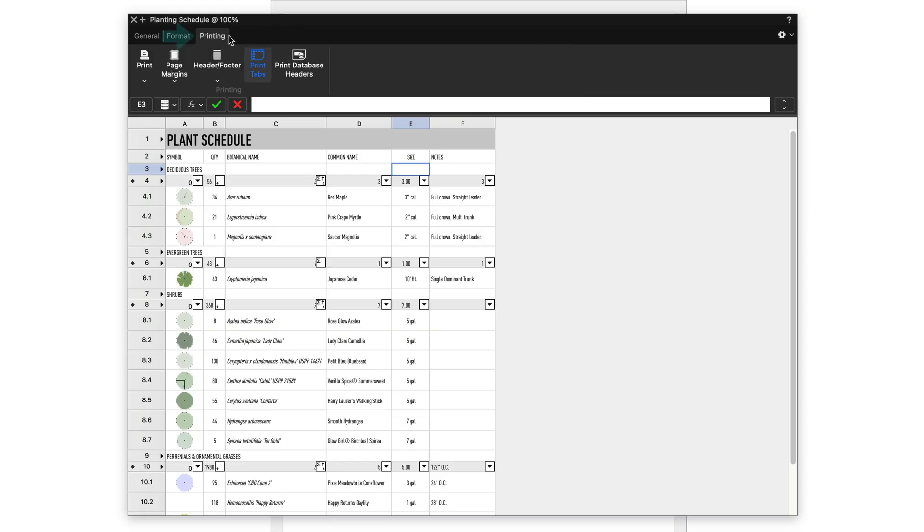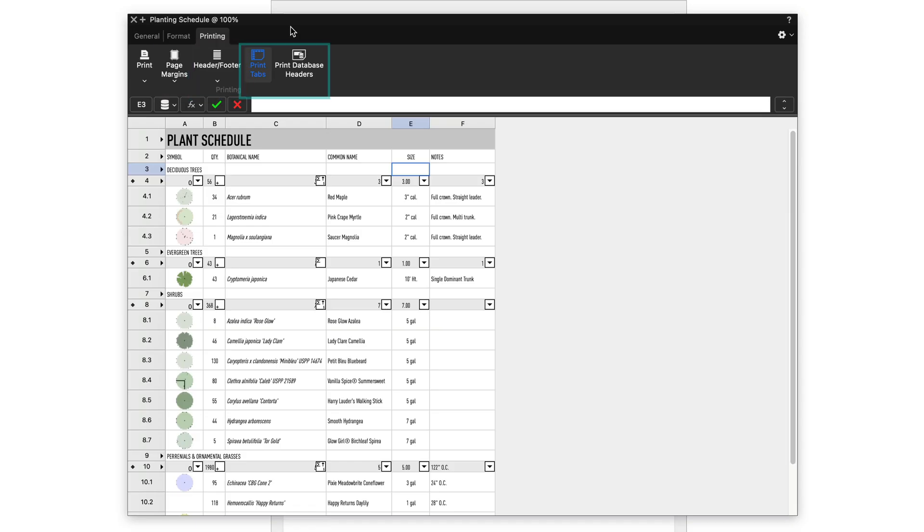And commands for merging cells, wrapping text in cells, and vertical or horizontal orientation of text. On the printing toolbar are tools and commands for page setup and printing, page margins, headers and footers, and options for printing the column letters, row numbers, and database headers.